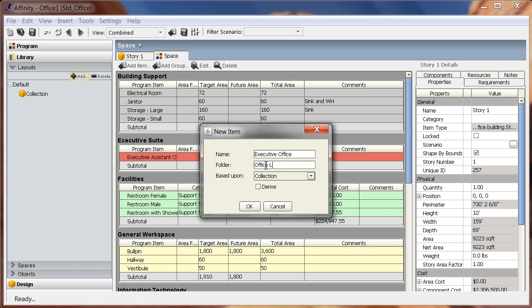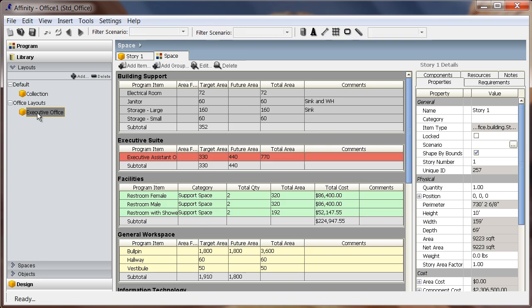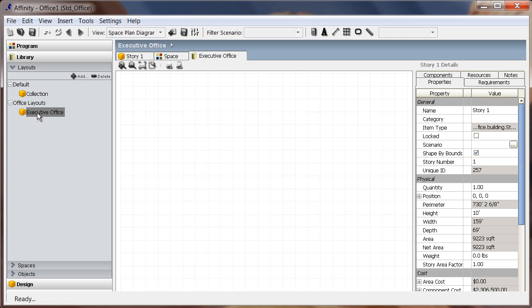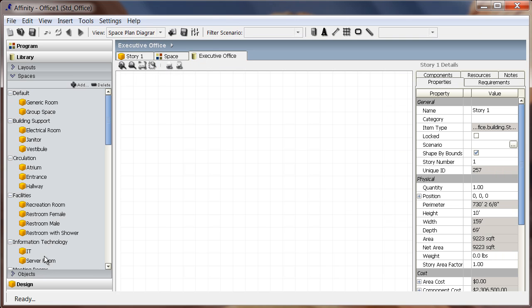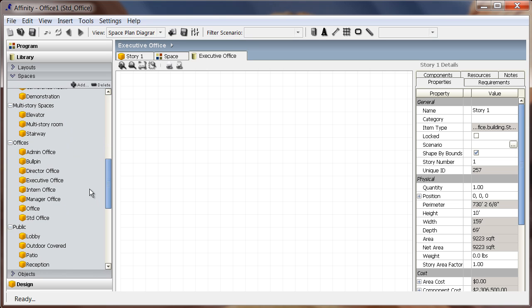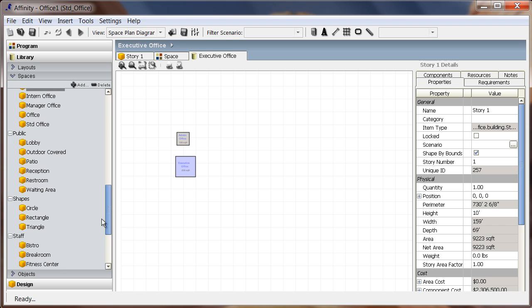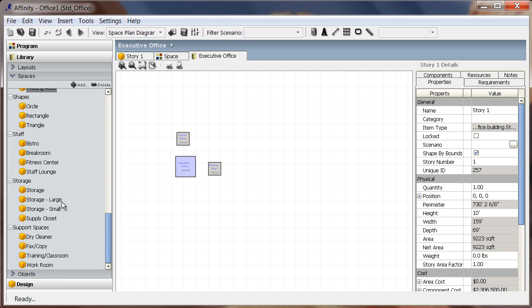I'll double-click the new executive office layout and then begin dragging and dropping spaces from the spaces library to the open view. In the spaces library, I will select the rooms that I want to include in a standard executive office for this project. Each office unit will have an admin office, executive office, waiting area, supply closet, and restroom with shower.